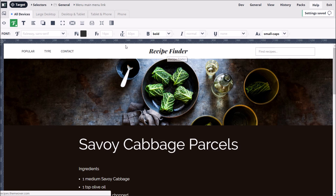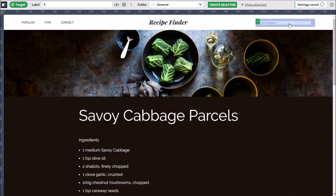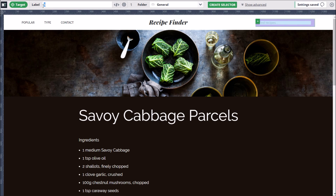Now let's style the search box. As before, we click the Target button and then click the search box to select it. But this time, we'll create our selector via the top toolbar options after making a small customization. MicroThemer has automatically created a label for our selector. In this particular case, the label could be more descriptive, so let's change it to 'search box'.